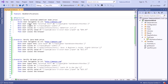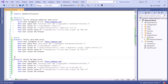Now let's assign tags at the scenario level. I'll assign a regression tag to the first scenario, a smoke tag to the second scenario, and a sanity tag to the third. Now we have three different scenarios each with a different tag. Let's see how we can execute test cases based on these tags.